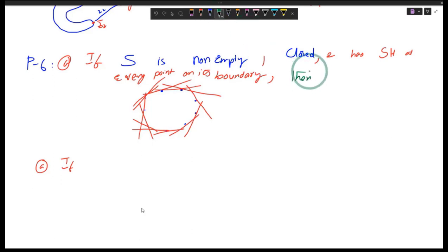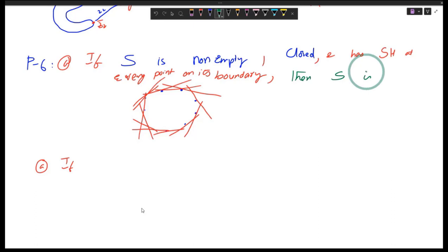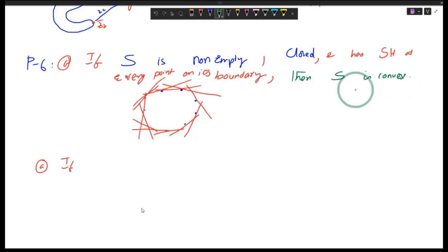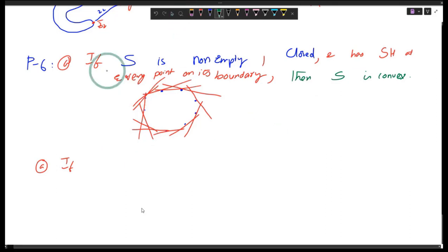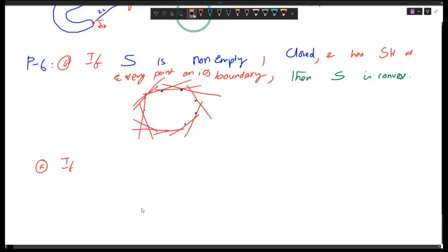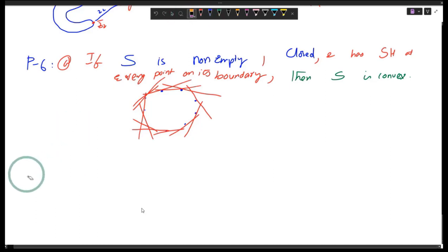There were some hints given, but you could also discard the hints and prove it in your own style. How many of you were able to use the hint and prove it? Or in general, how many of you were able to prove this?